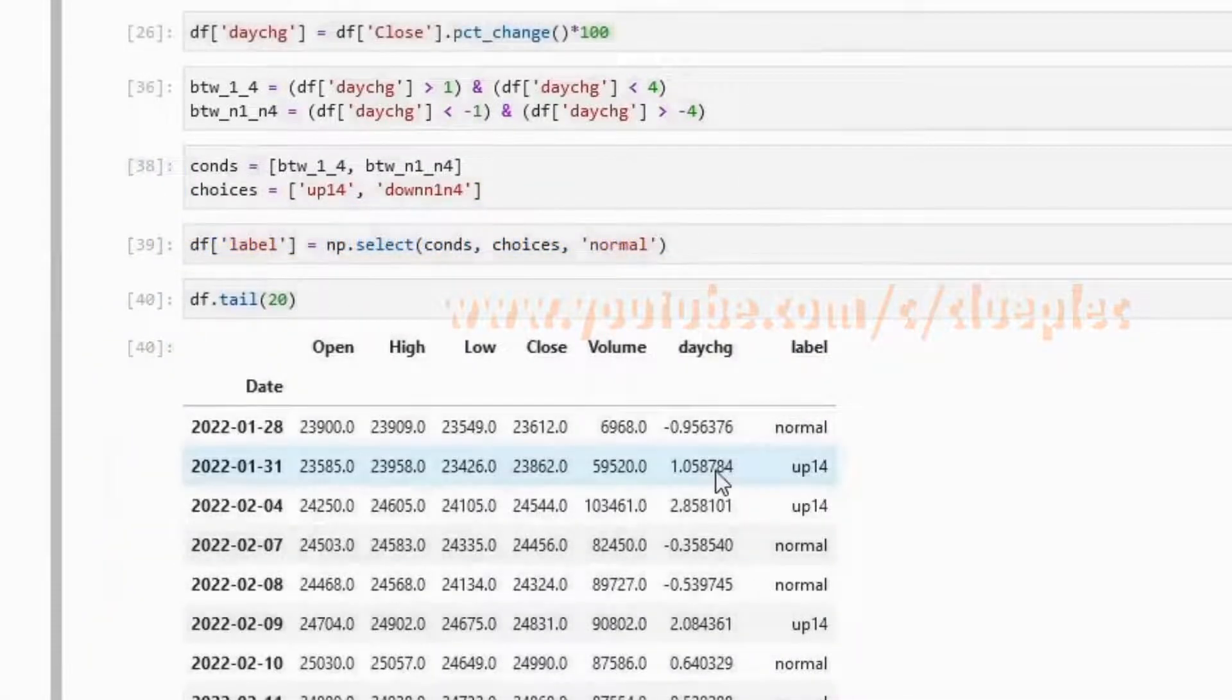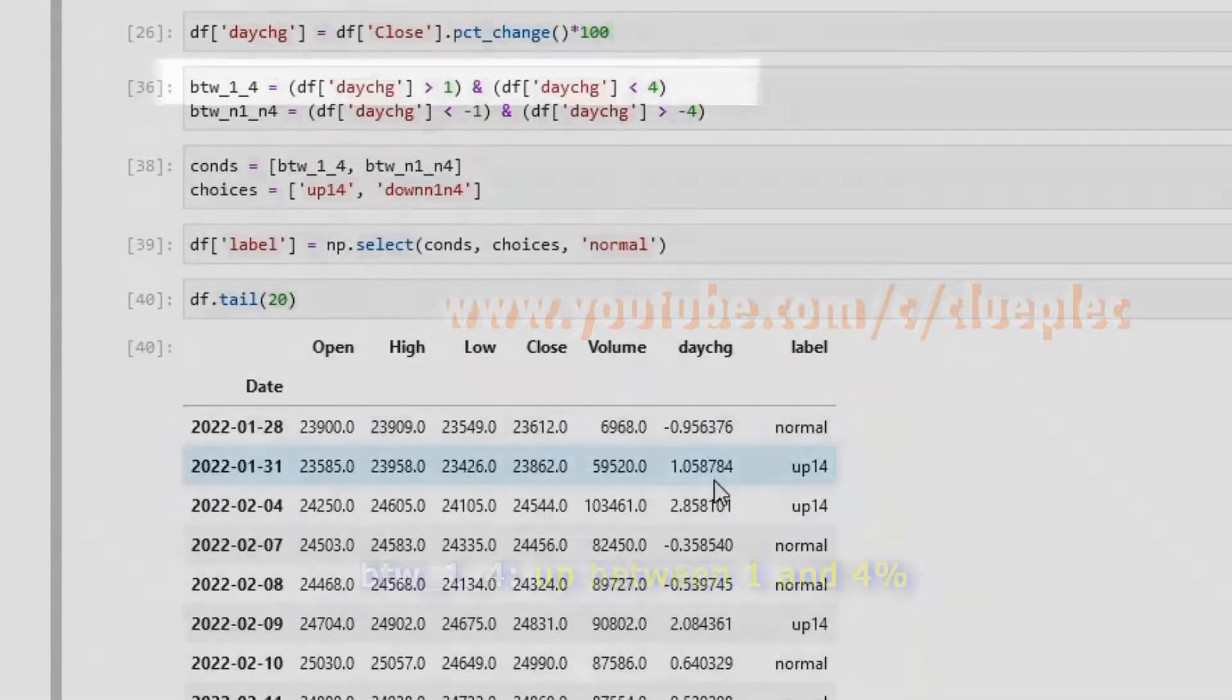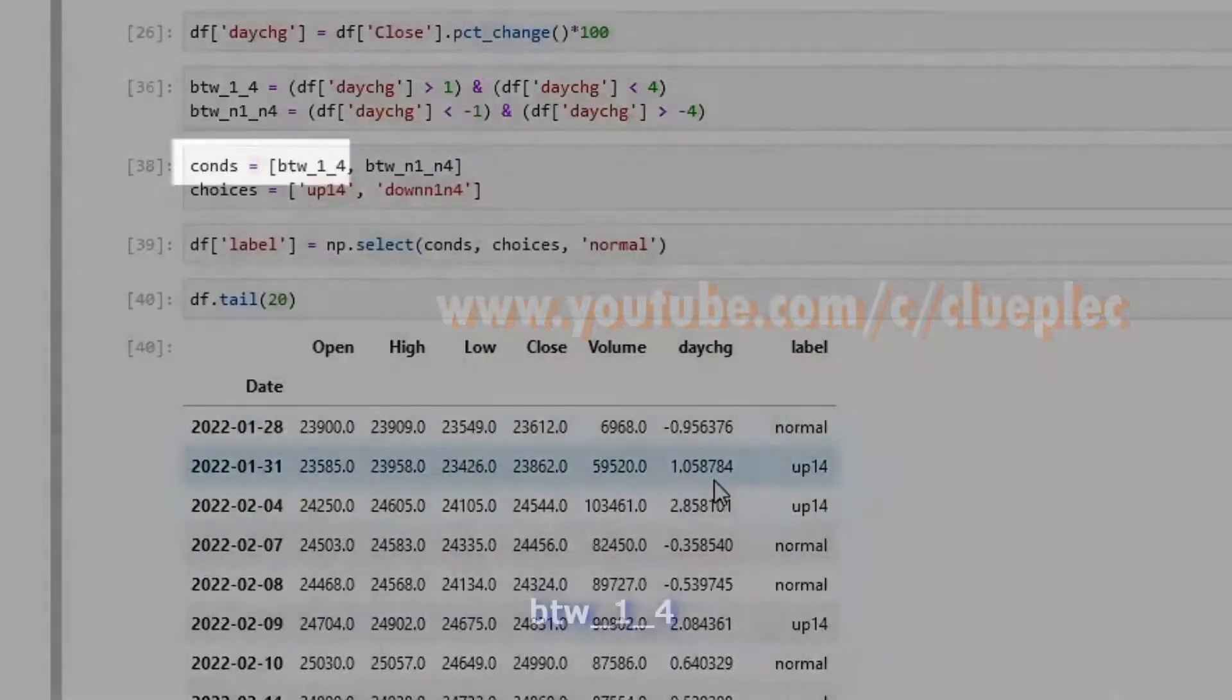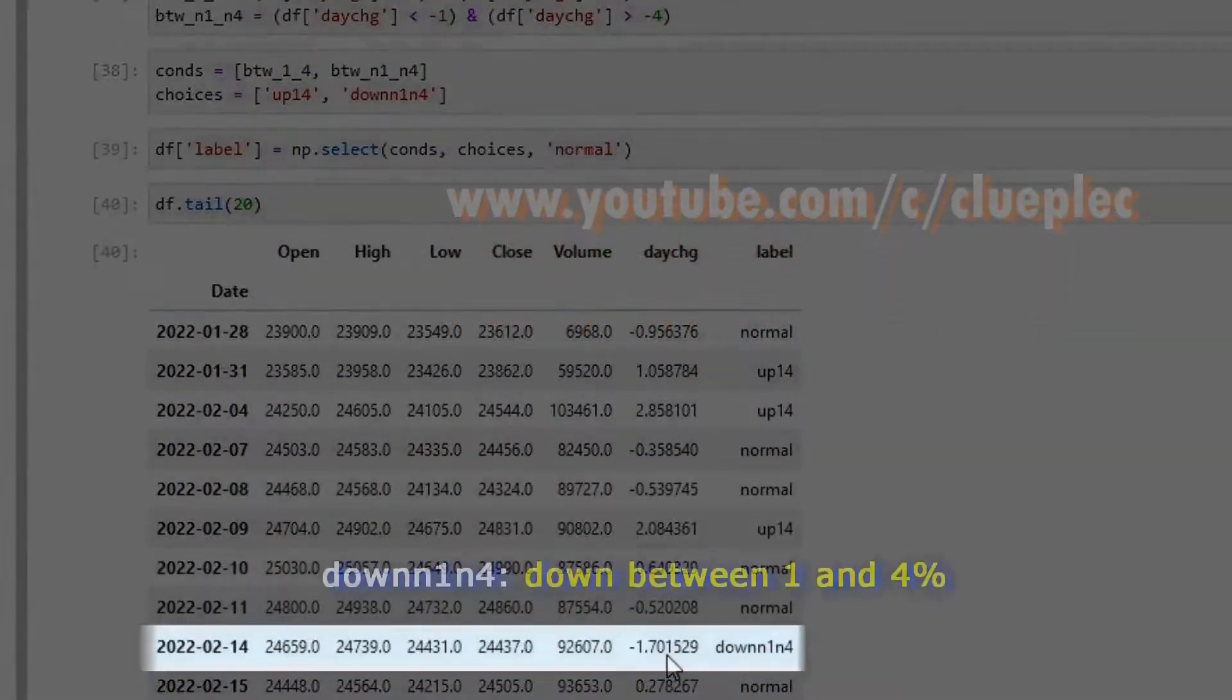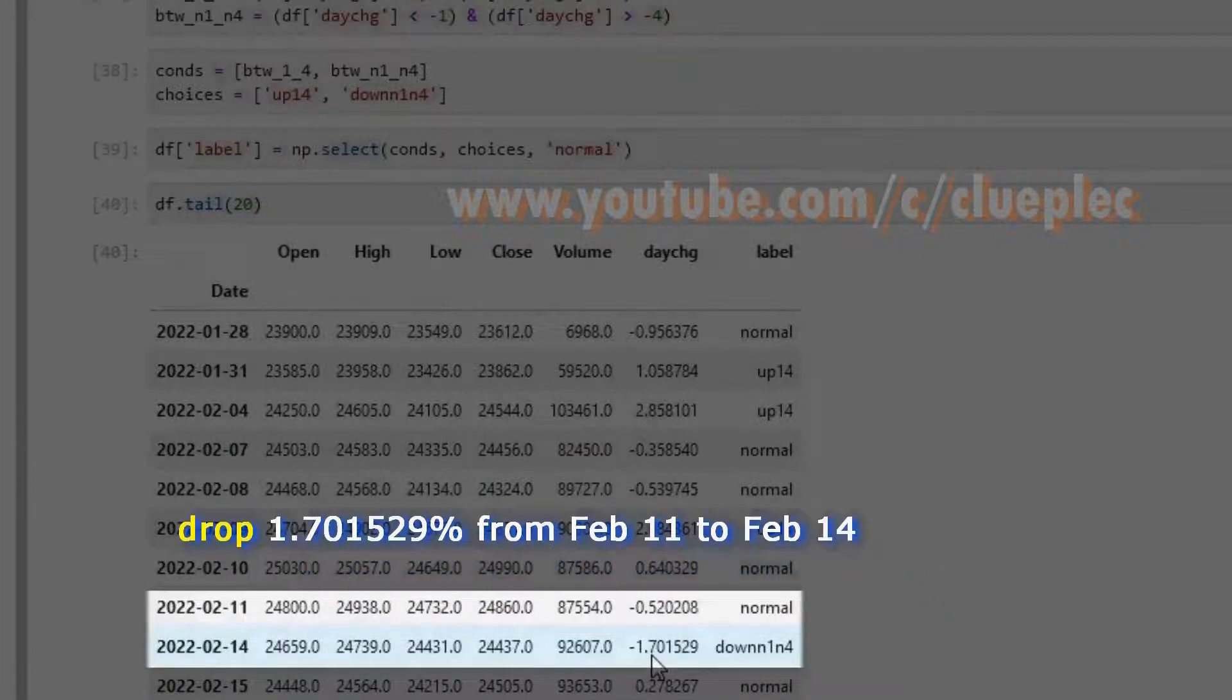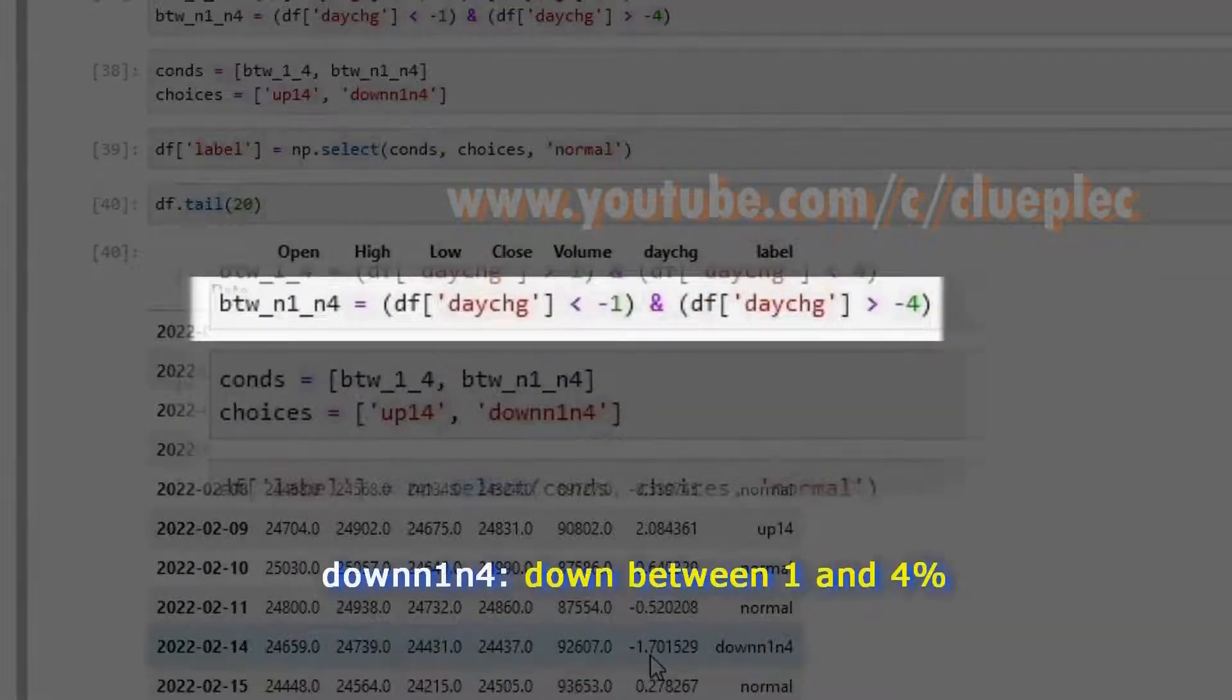For Jan 31st and Jan 28, the close has gone up 1.05 percent. So it fits the condition of going up between 1 percent and 4 percent, so it should be 1 4. Here 1 4, down n1 n4. On Valentine's Day Feb 14th, it drops 1.7 percent from the previous day Feb 11, which fits the condition of dropping between 1 and 4 percent.